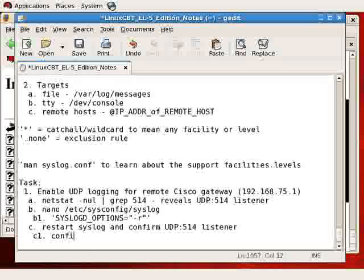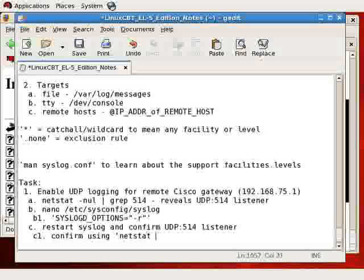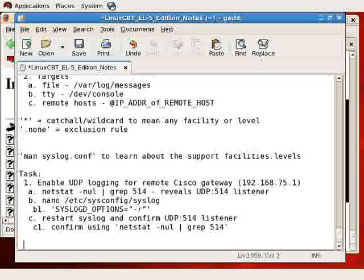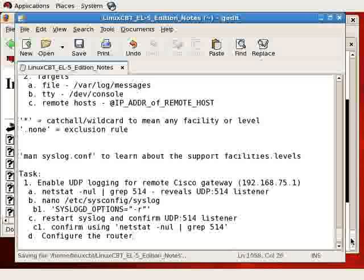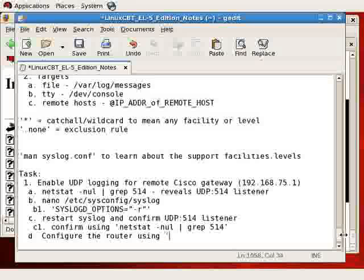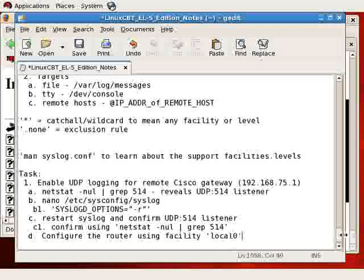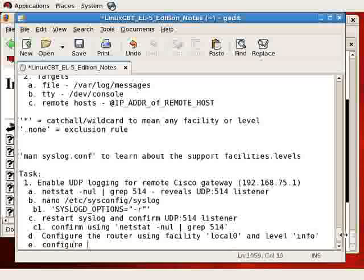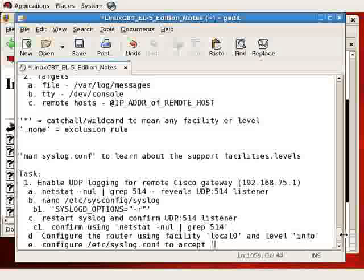So the next step, now that we've confirmed it — confirm using netstat -nul grep 514, and it should return the syslog listener. The next step is to configure the router, which means we'll SSH into it and enable the appropriate level. We know local0 through local6 are available. We need to pick one, perhaps local0. Configure the router using facility local0 and level info, so that we get a lot of information. Then step E will be to configure /etc/syslog.conf to accept local0. So let's go.